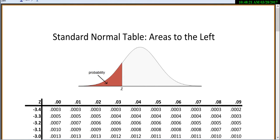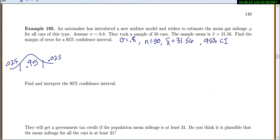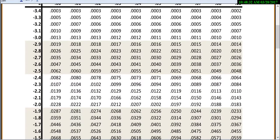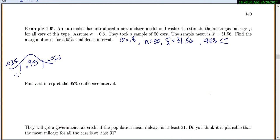Going to the normal table, we look up the value with 0.025 to the right — equivalently, 0.025 to the left. We find negative 1.96, so the right-side critical value is 1.96. Therefore z-alpha/2 equals 1.96.